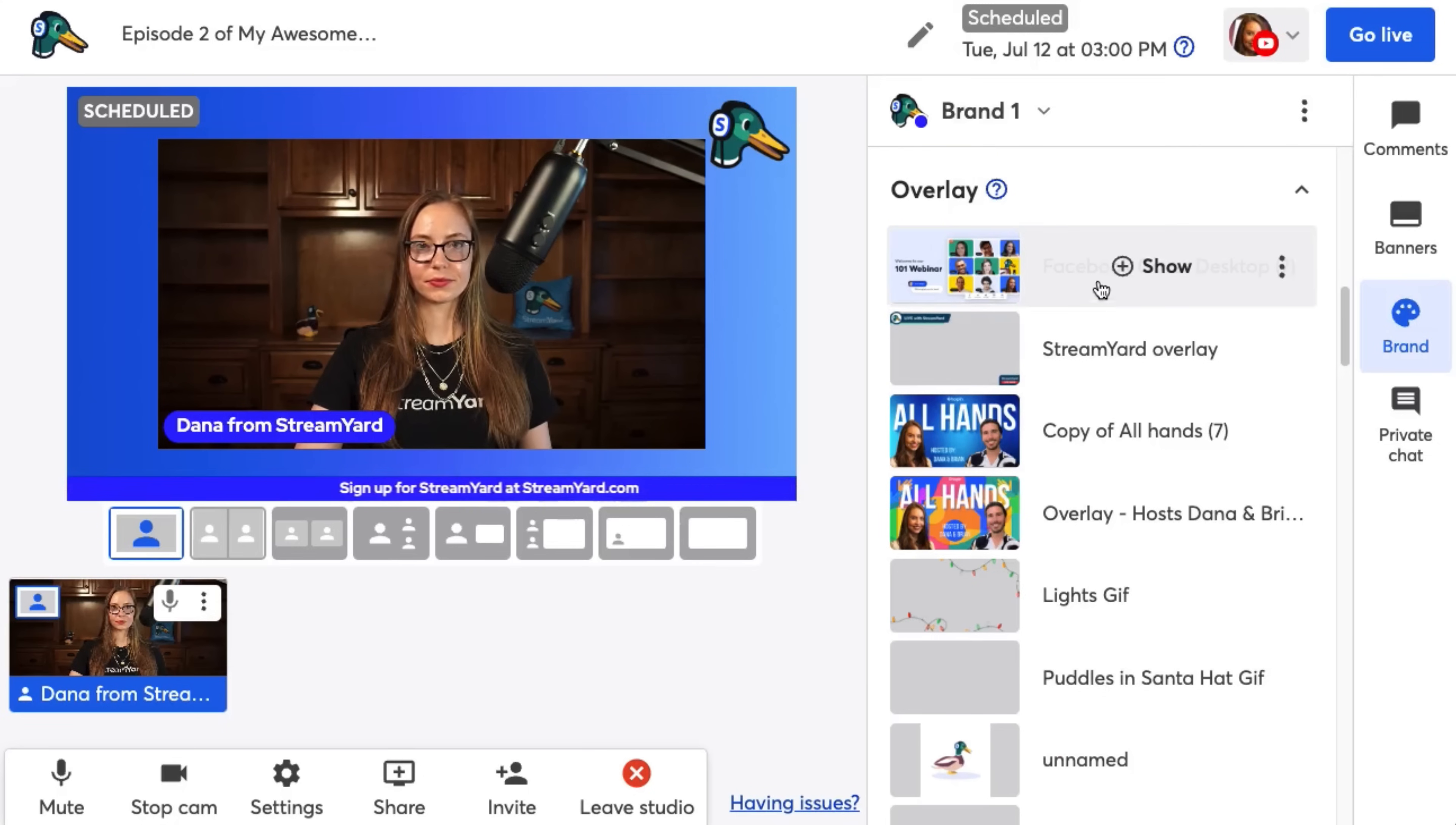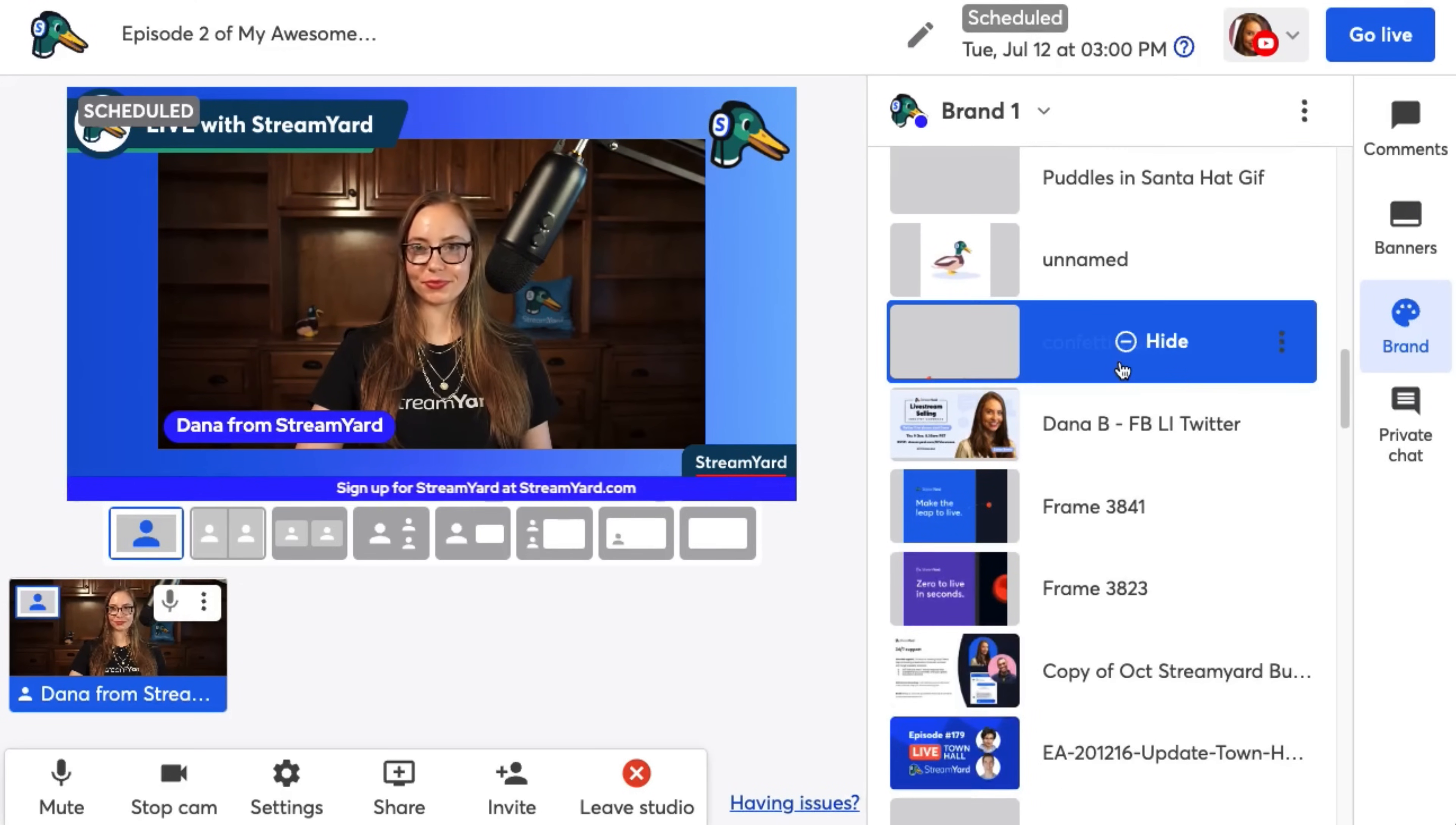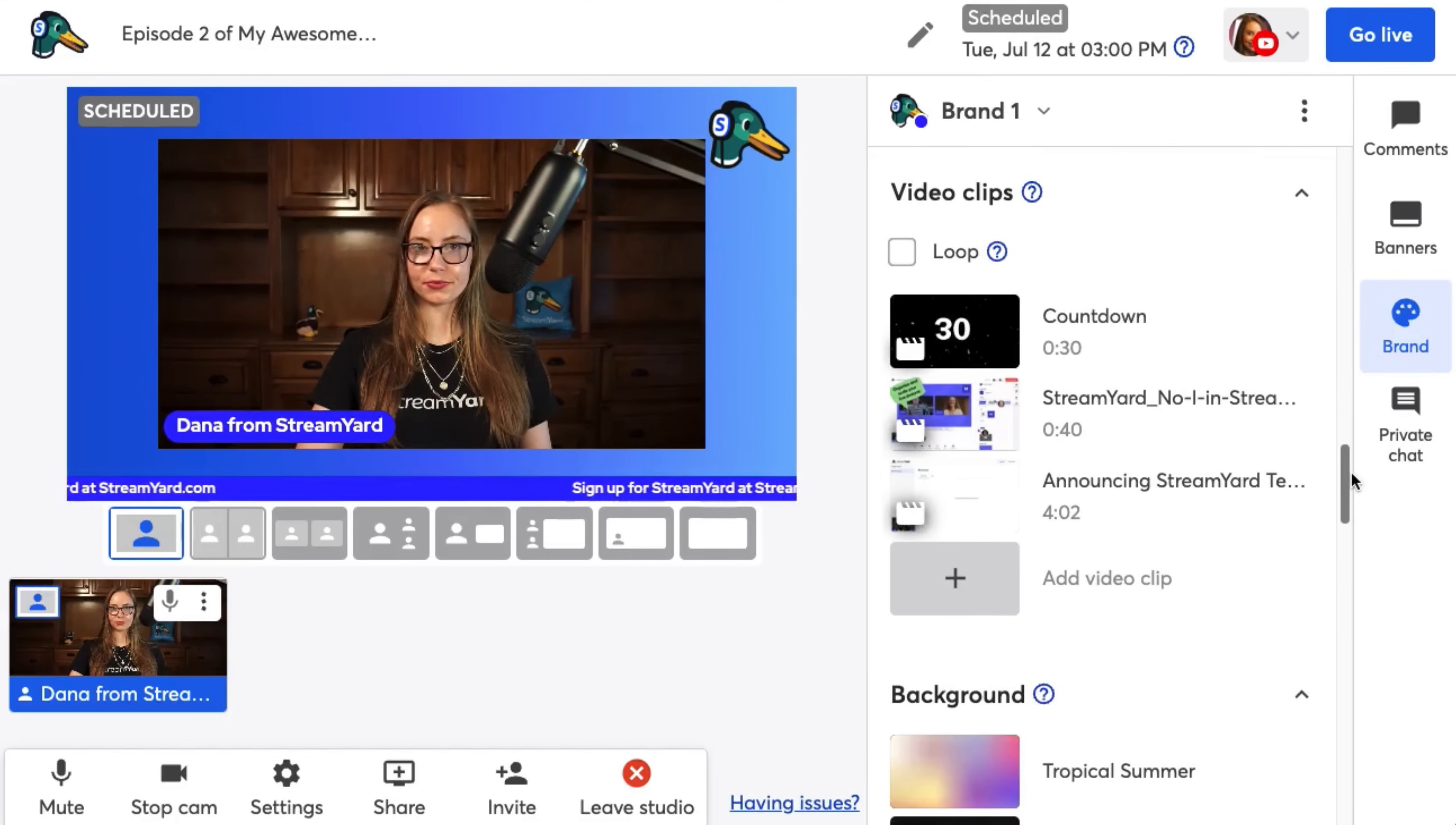Overlays are images that cover the entire screen. So this could be a full screen holding image like this, or it could be a transparent image. If you save a PNG file with transparency like this, you can't move overlays on the screen. They're always full screen. So make sure they're 1280 by 720.